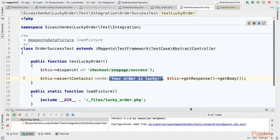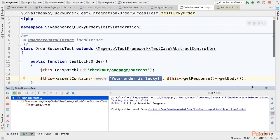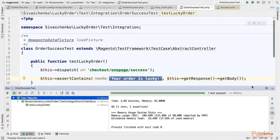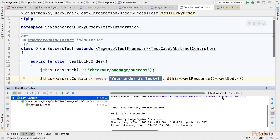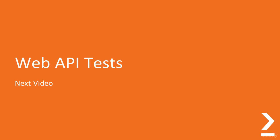Let's run it. So our test passed. And this is for integration test. In the next video we will go further and create some web API tests. See you.